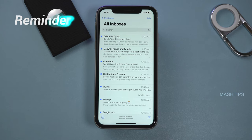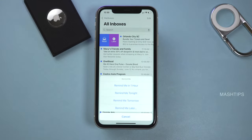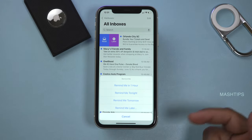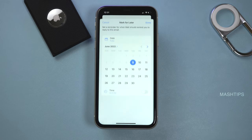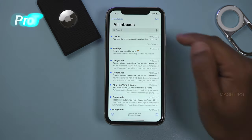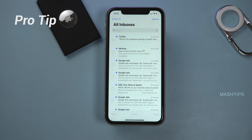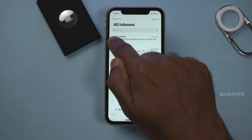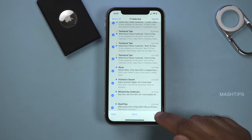If you want a reminder to read an email later, scroll left and tap the Later button. You can ask it to remind you in one hour, tomorrow, or select from calendar options. You can also delete bulk emails by tapping here, scrolling down, and deleting all of them in one shot.